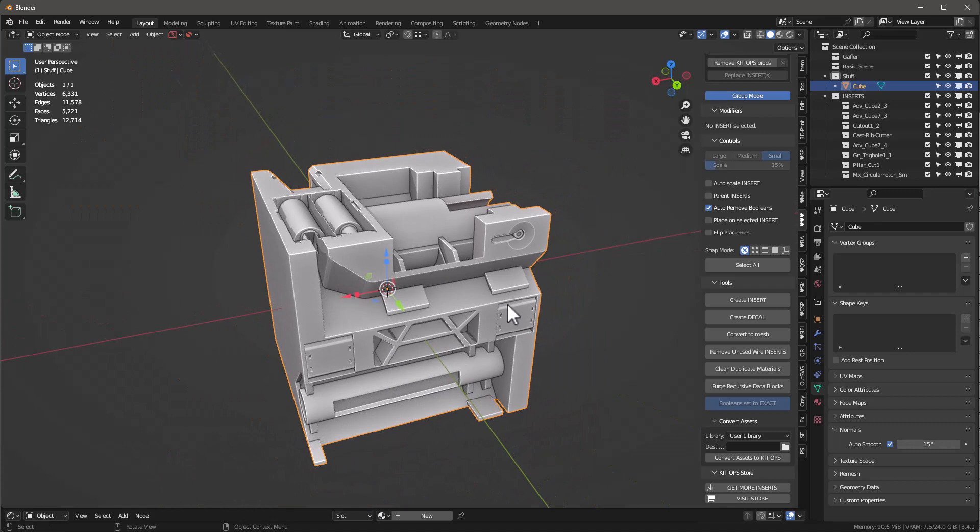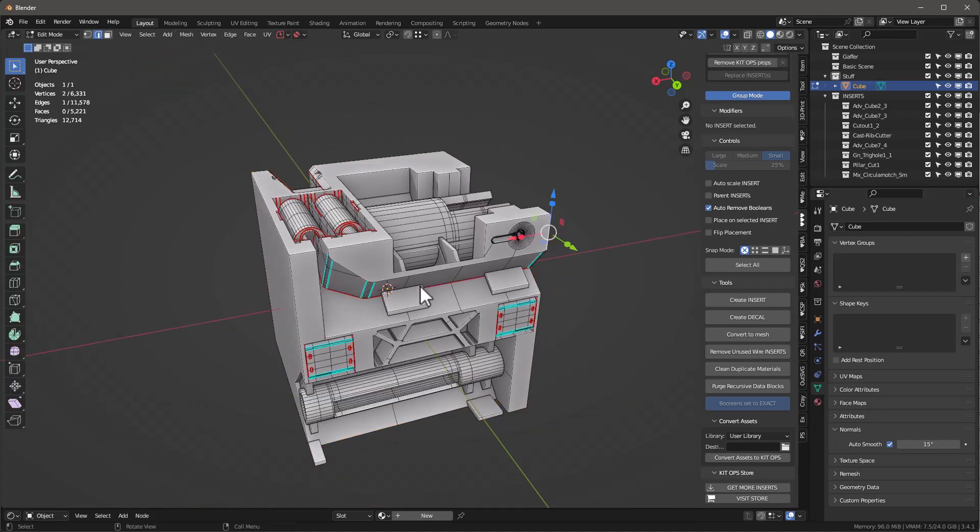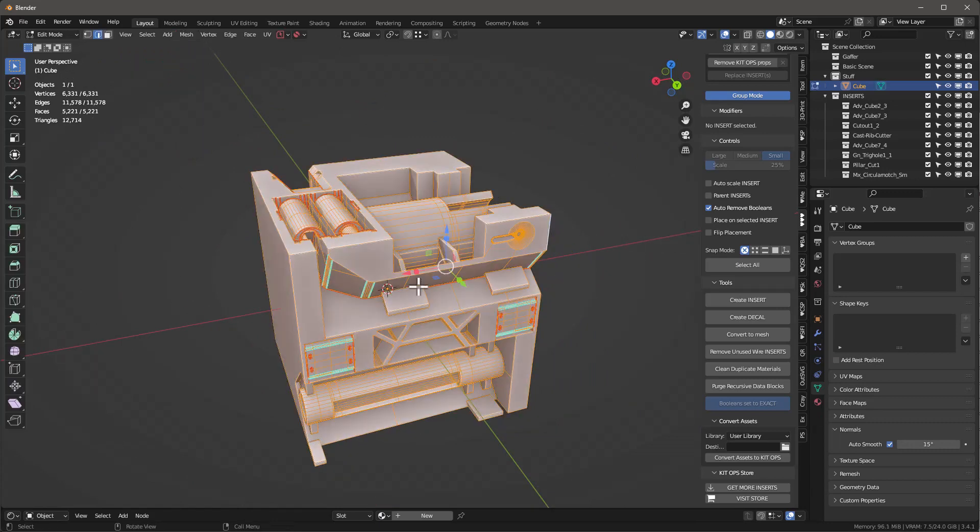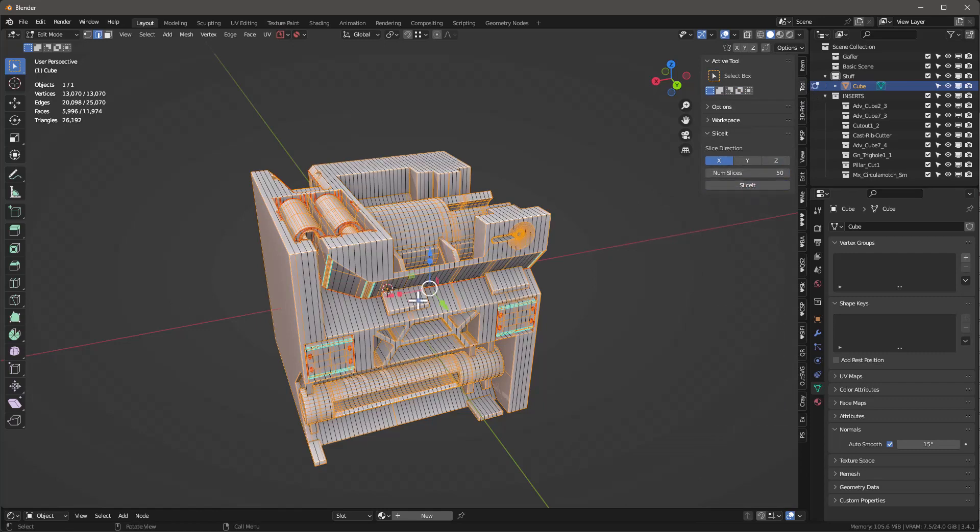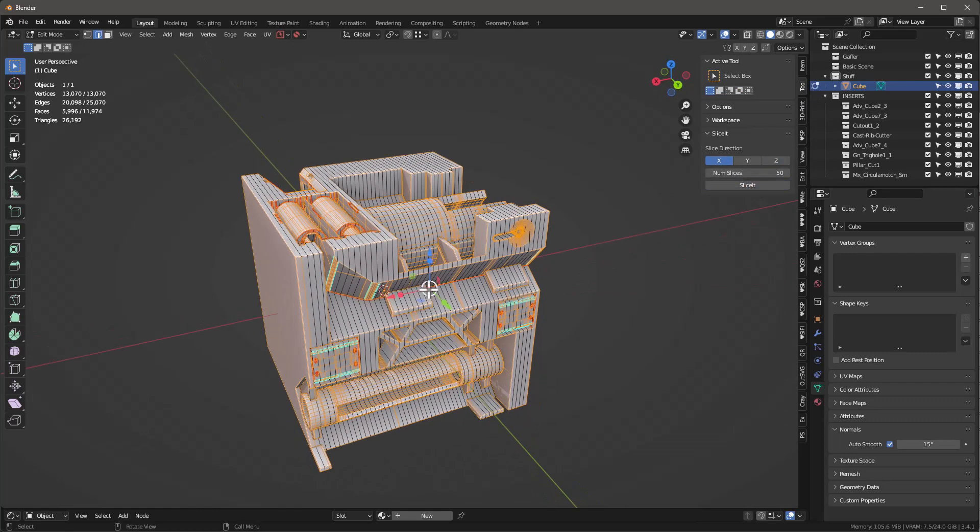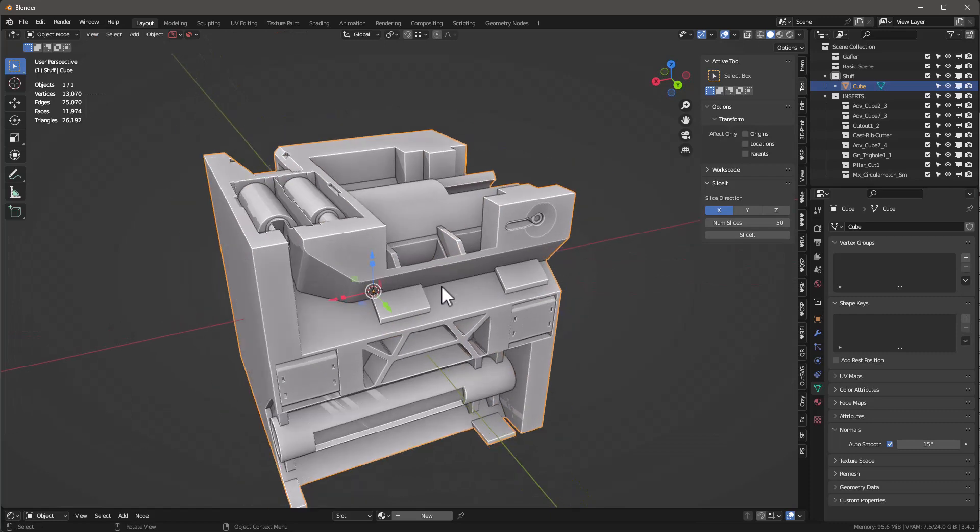What I want to do next is divide this. I'm going to tap into this object, select everything, and go into my tools. I want to slice this on the X-axis. Let's give it like 50 slices and hit Slice It. There we have the 50 slices. Tab back out of it.